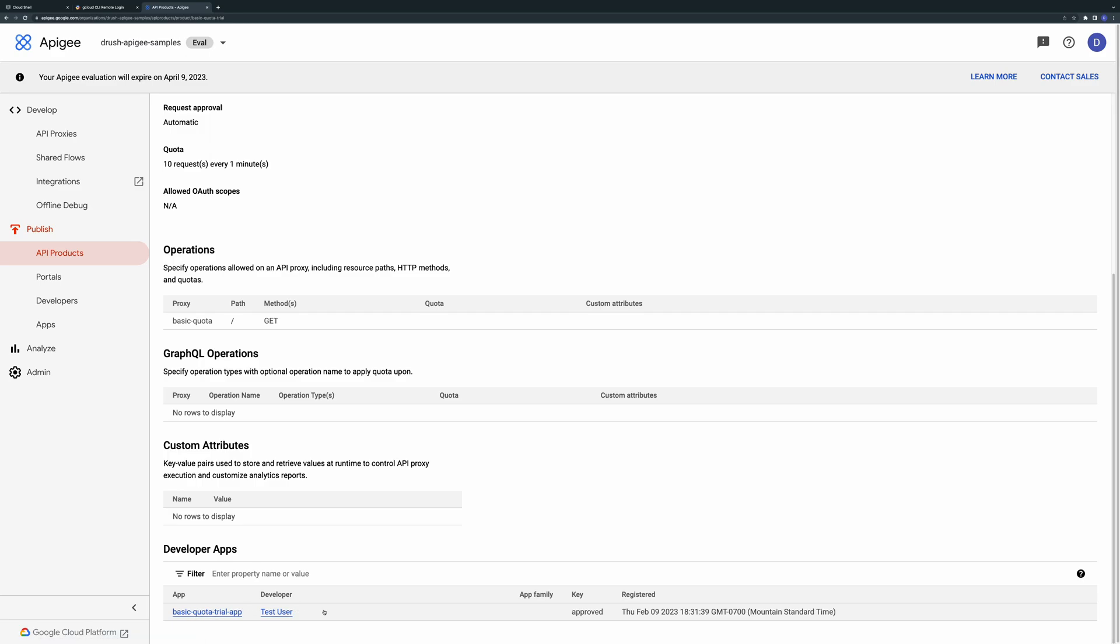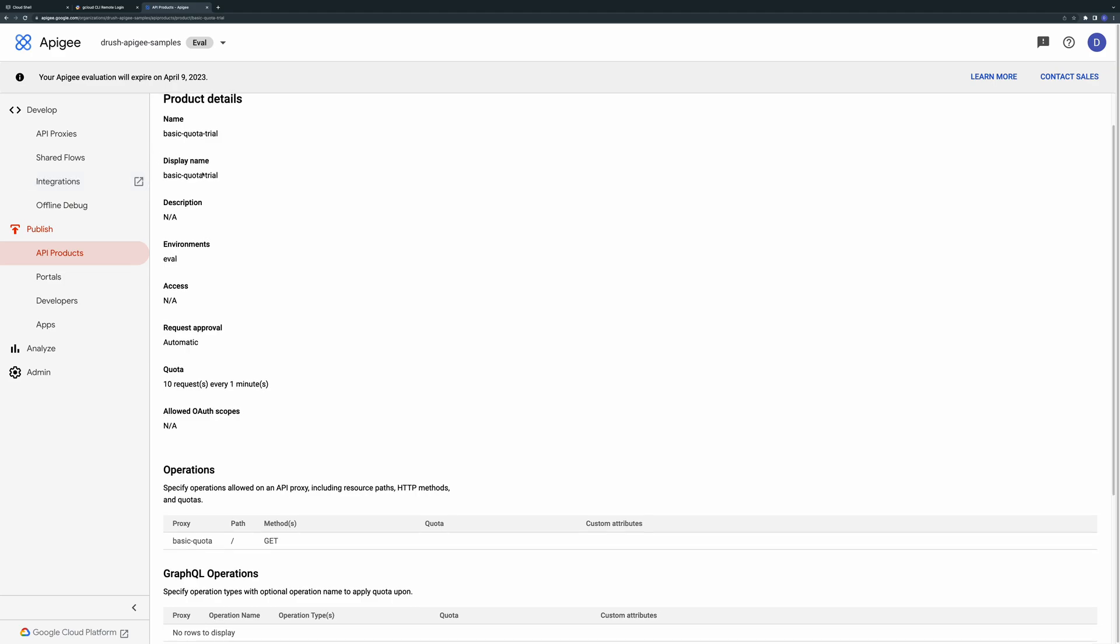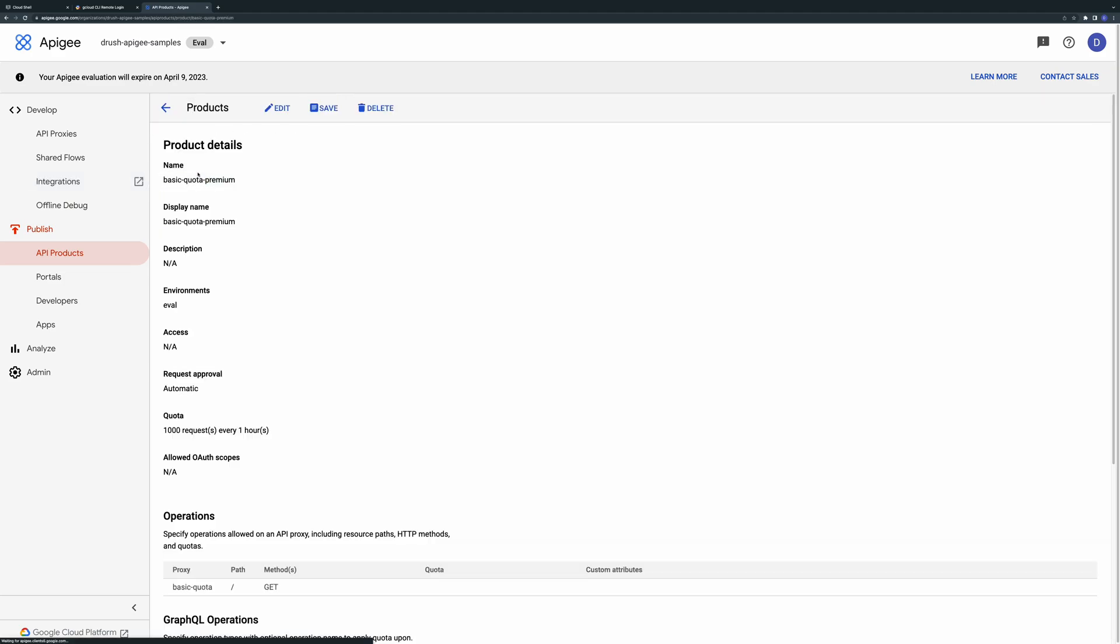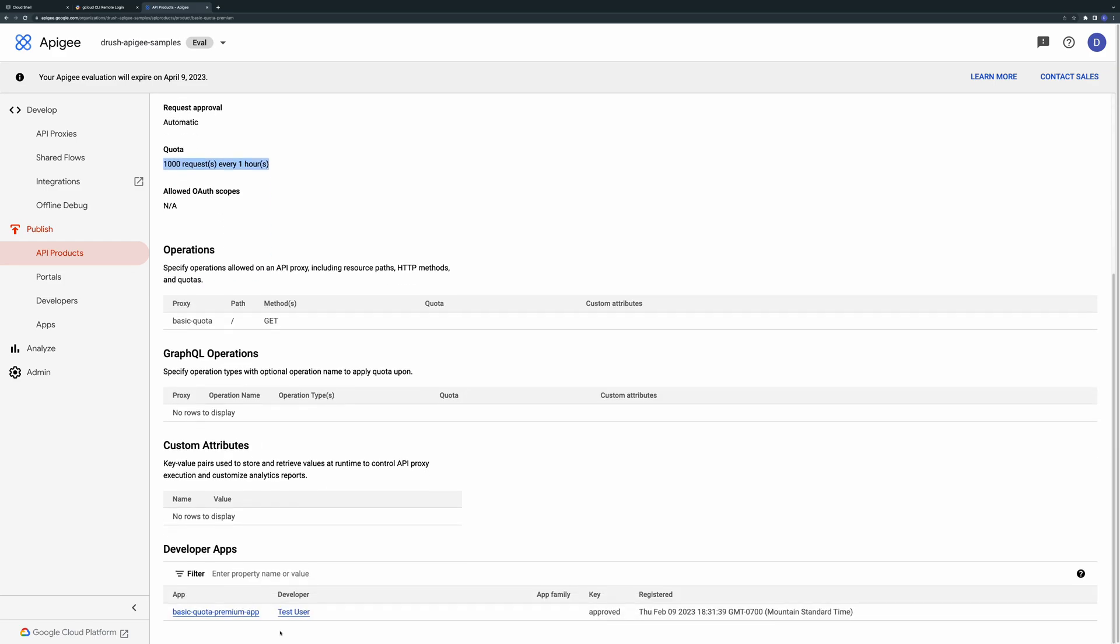The second product is a premium version of the API which allows one thousand requests per hour. The second application you tested is subscribed to this product and therefore it's allowed to make more requests. This simple example shows how you can easily allow different levels of consumption for different sets of API subscribers.